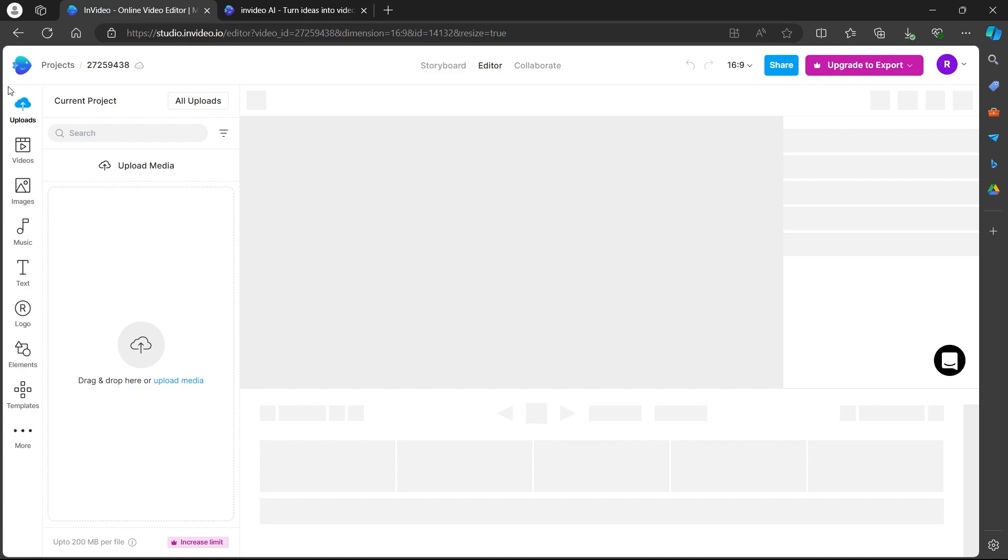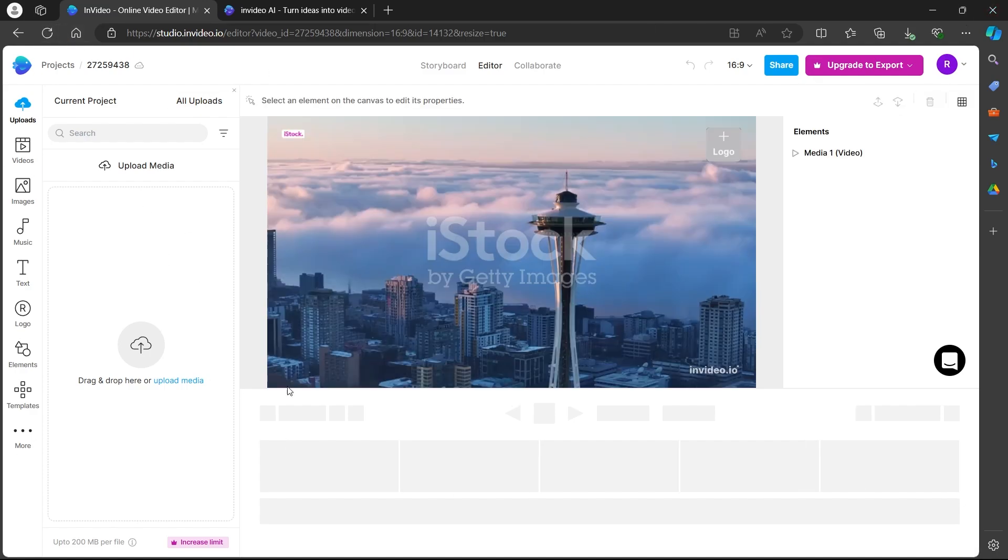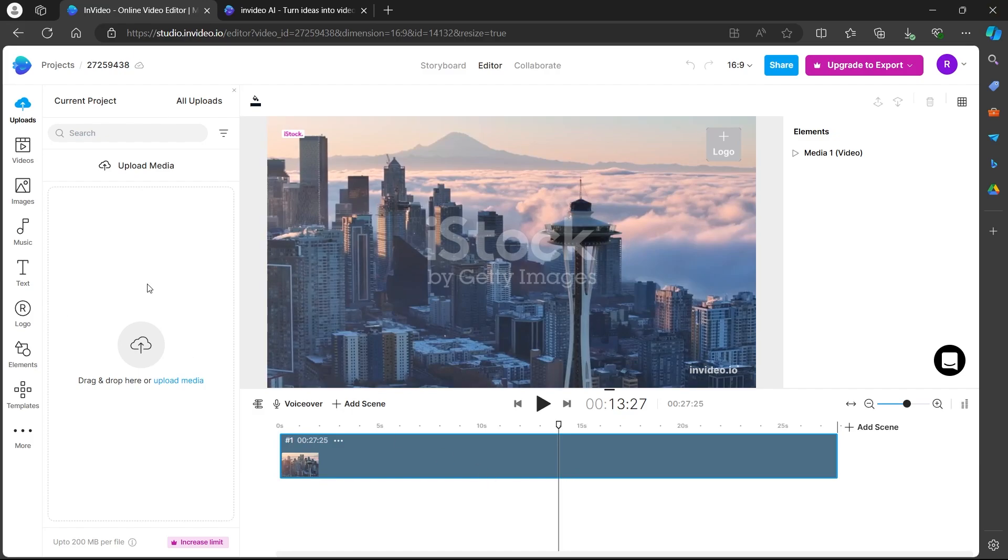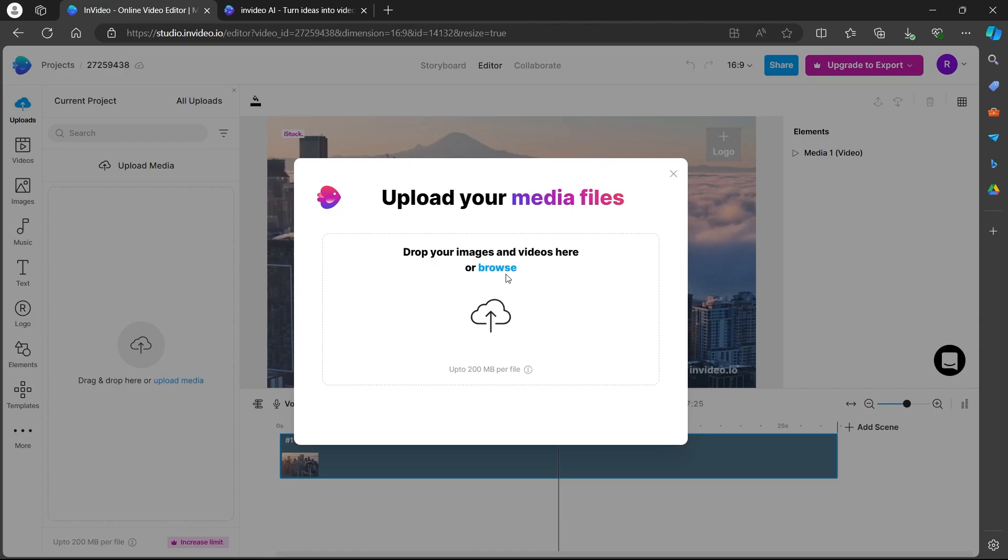After navigating to your editor on InVideo, you will see this timeline and interface. If I want to add a voiceover file to my timeline, I will have to simply click on the uploads button here at the top left. Then, click on the upload media button here.